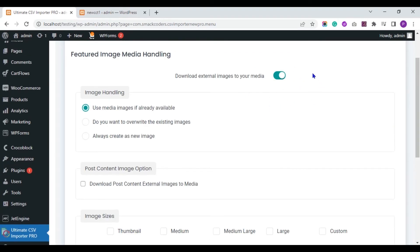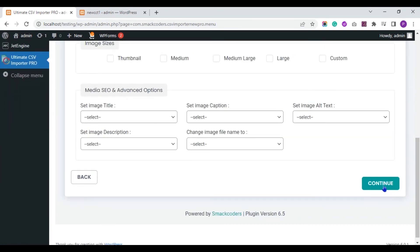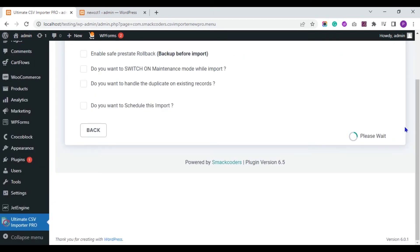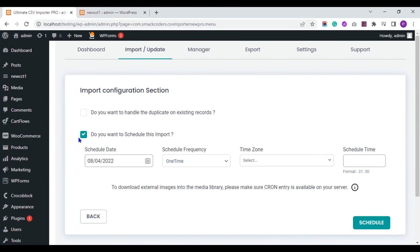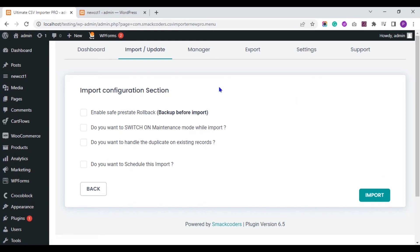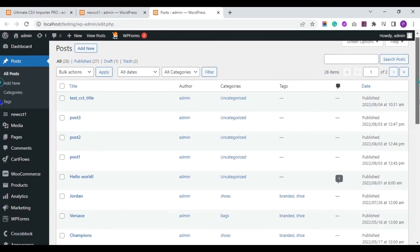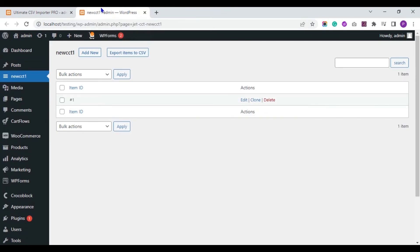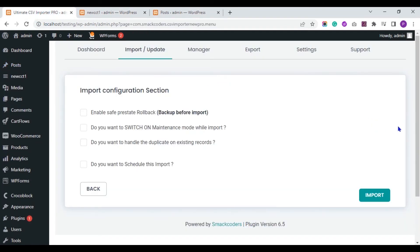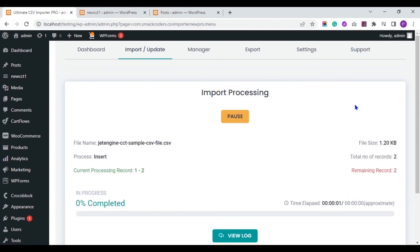Enable the Media Handling section if you are importing any external URL images to your WordPress media — otherwise you can skip this section. In the import section, you can schedule your import process by enabling the scheduling option, or you can instantly import just by clicking the import button. Before importing, I will show you the posts I have in my WordPress. So now click on the import button and wait for the import to complete.